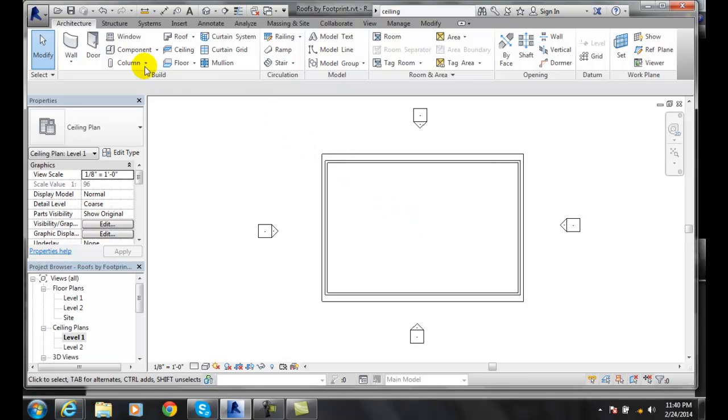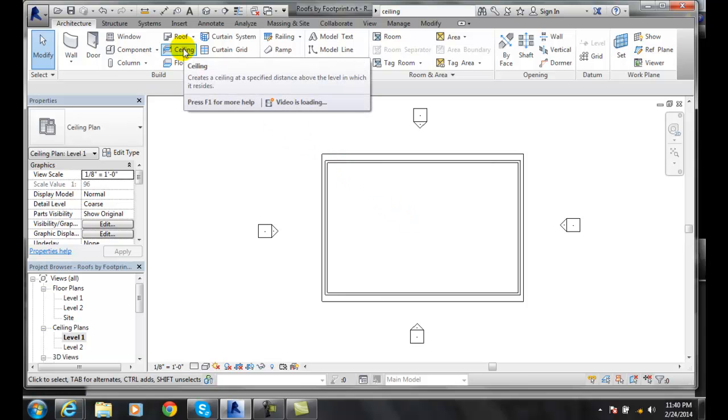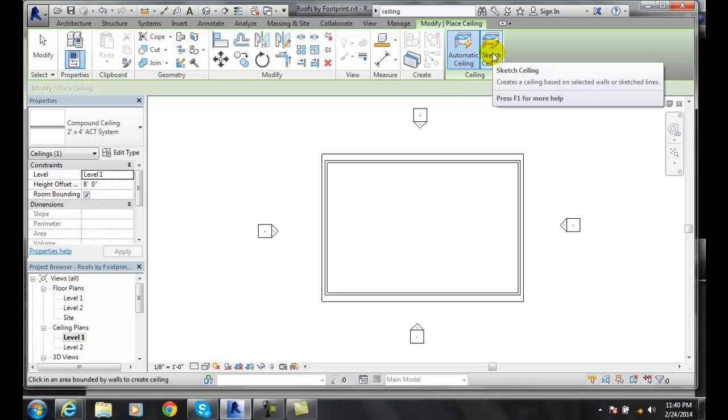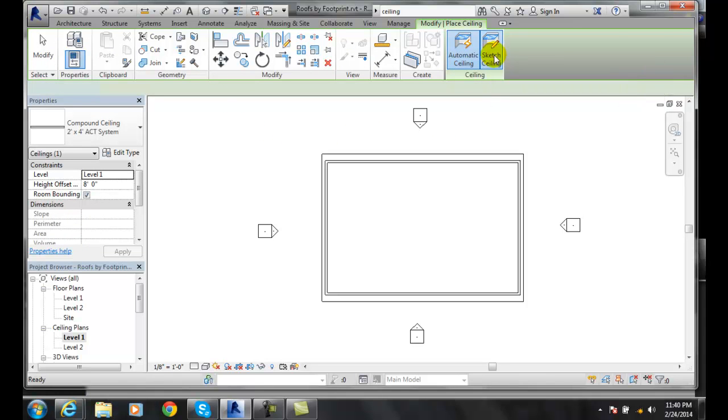I'm going to go up and click on my architecture ceiling. When I do that, it automatically goes to automatic ceiling. But I want to go to sketch ceiling.